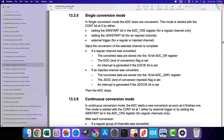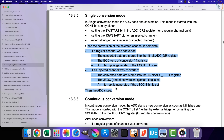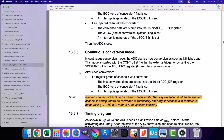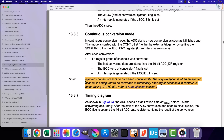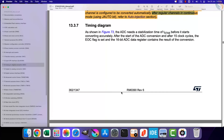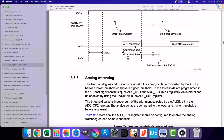The single conversion mode works in a similar way for both regular and injected mode — we can convert the group of channels once. The regular channels can be used in continuous conversion mode, whereas the injected channels cannot be converted continuously. Although there is an exception when the injected channels are being used in the auto injection mode, which we will see in a while.